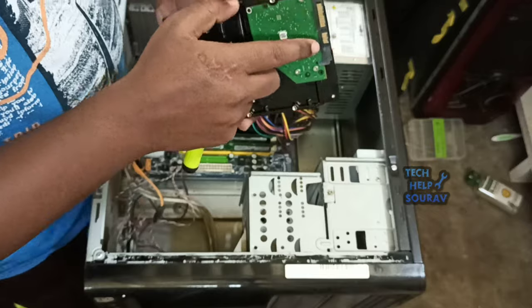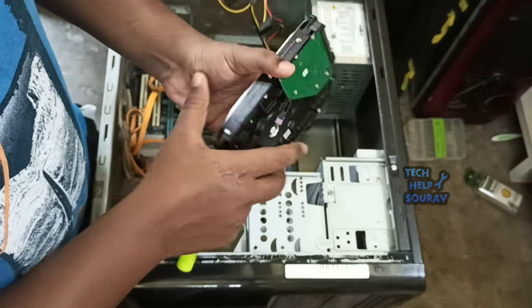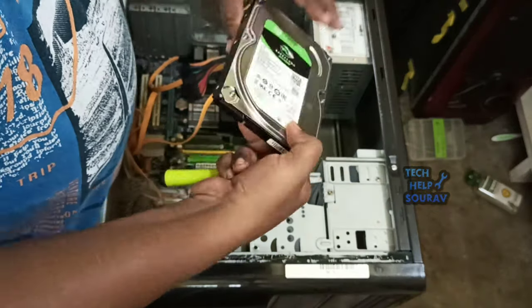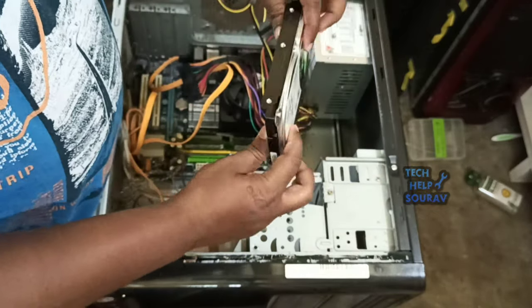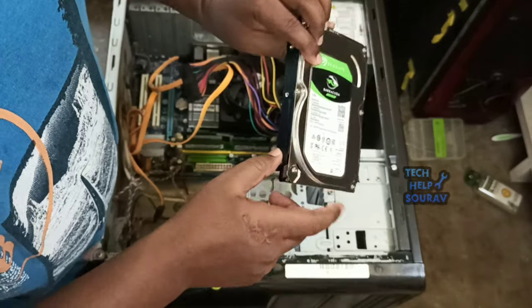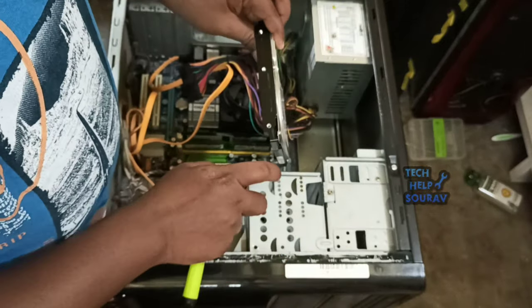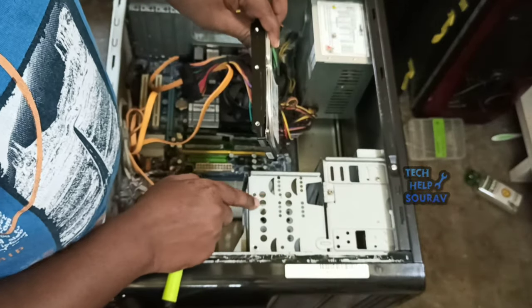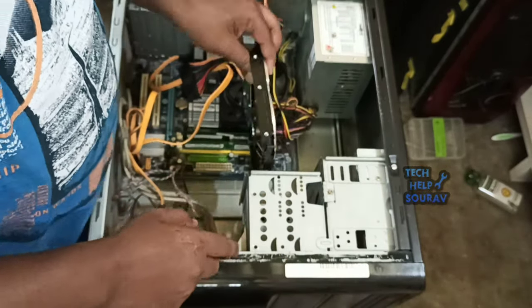Remove your computer panel. You need a screwdriver. Remove the side panel of the computer tower. You may need to remove both sides of the computer tower.